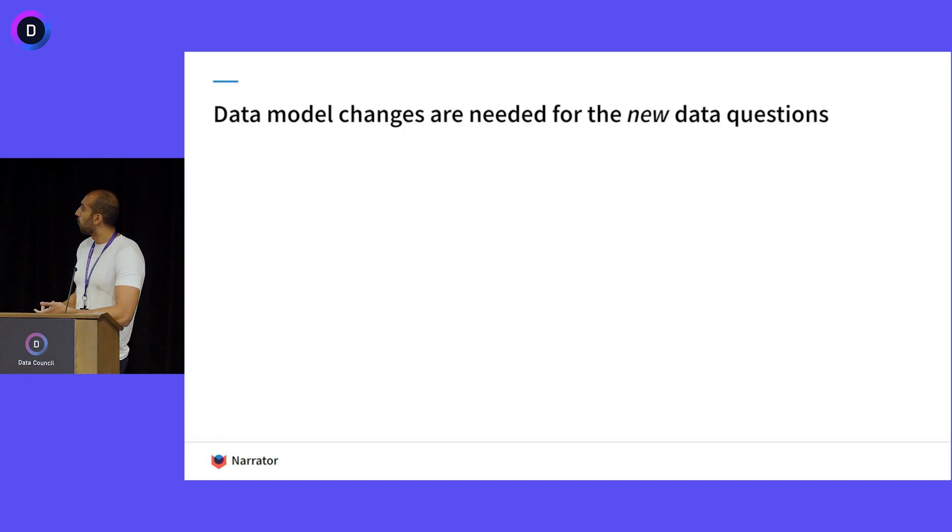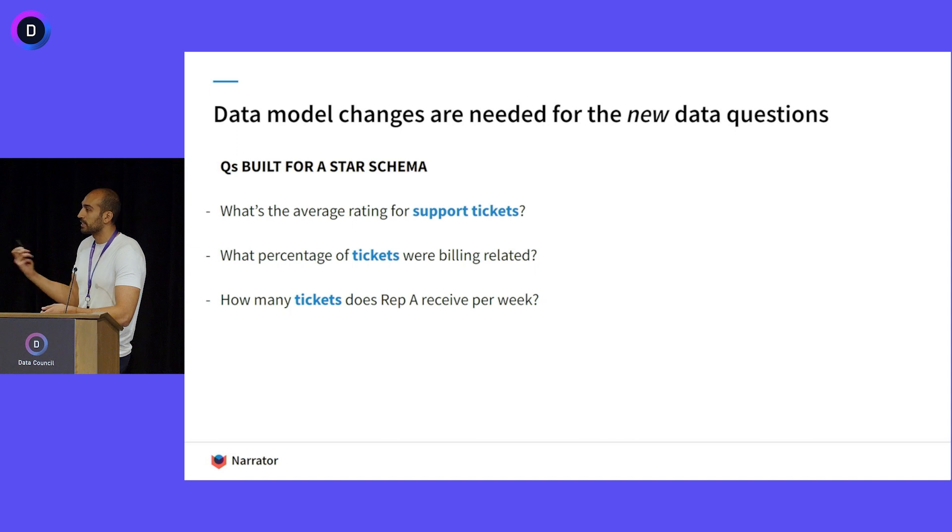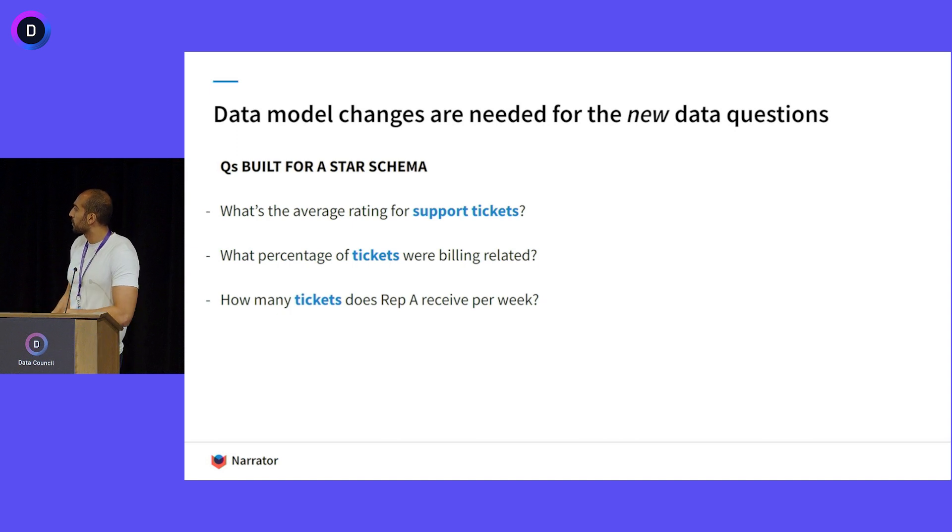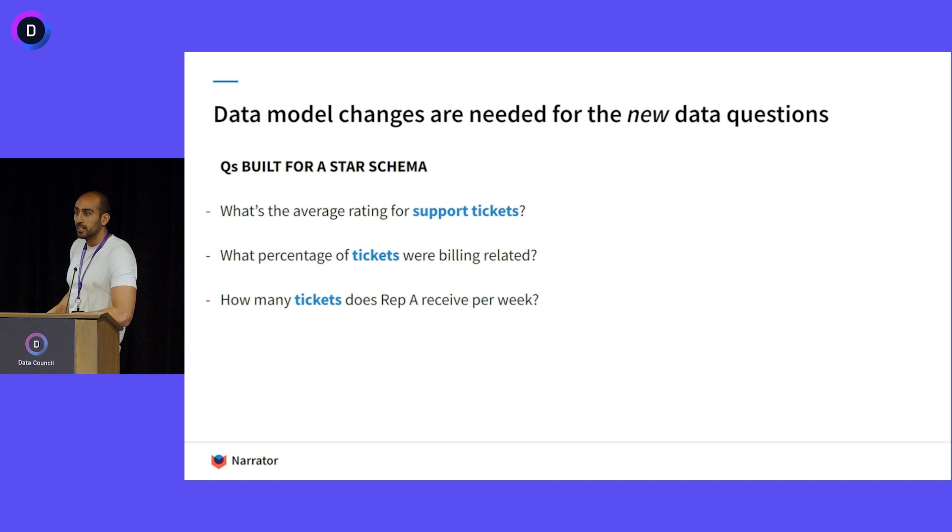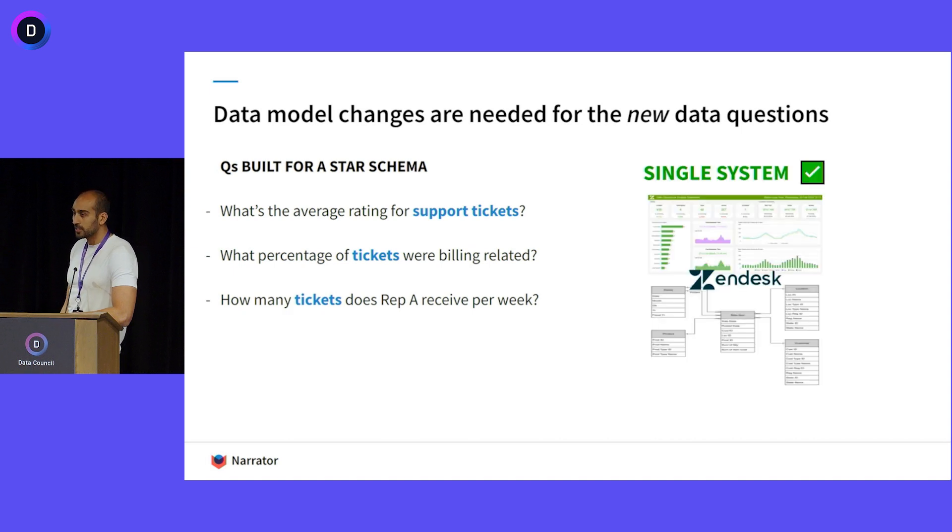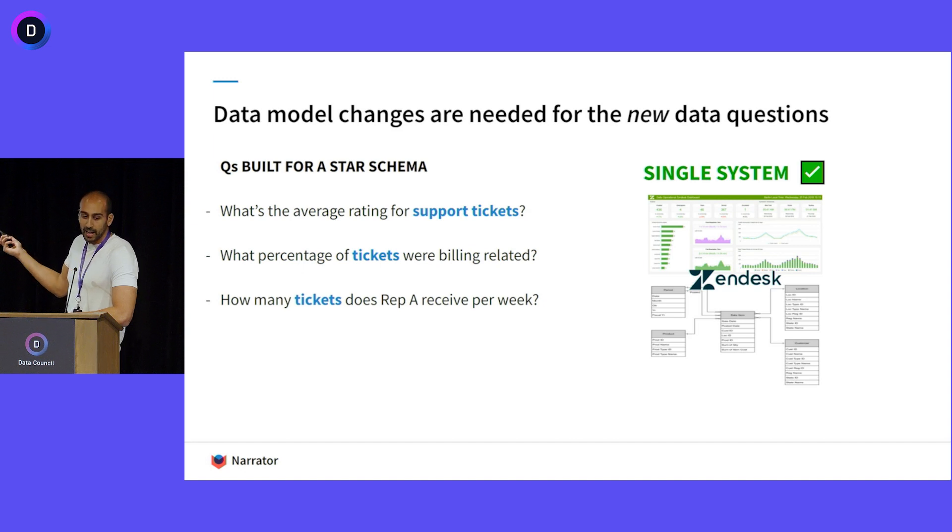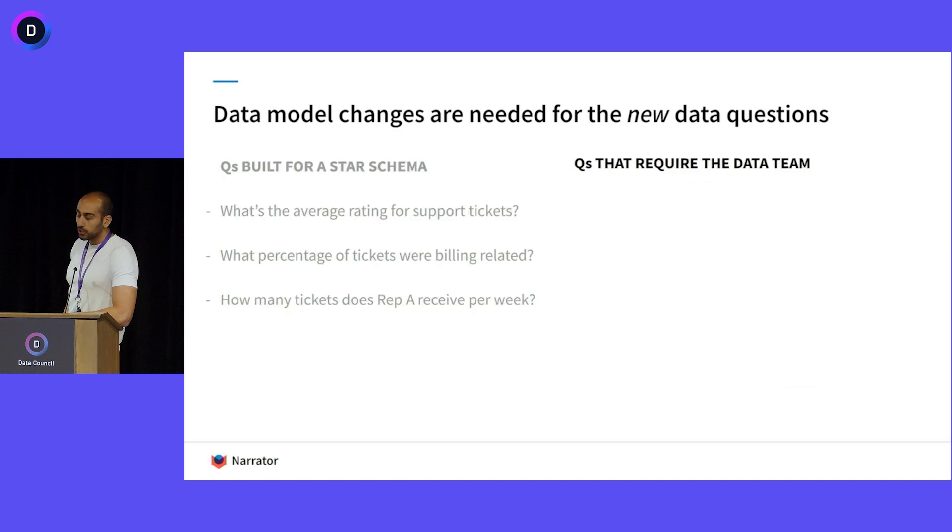So why do data models need this constant change? Often we think about data models and people asking these kind of questions like, what's the average support ticket? What percent of tickets are billing related? These questions are no longer the questions people are asking because you can get every single one of these answers in your Zendesk production dashboard.